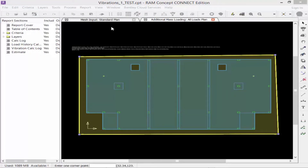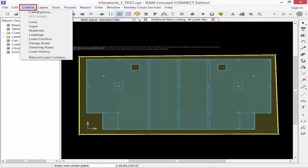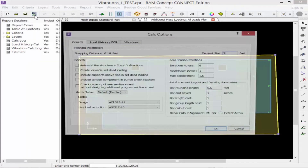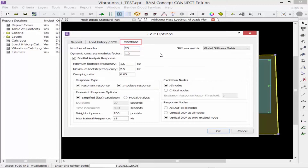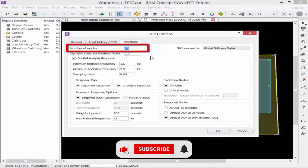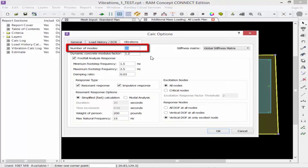Before we can perform a vibration analysis we must first specify the vibration criteria, which is found through the Criteria menu in the Calculation Options dialog. We're then going to select the Vibrations tab and walk through the different options. The first option is the number of modes. In a vibration analysis it is important to calculate enough modes to capture the complete dynamic response — this generally would include modes with frequencies up to about 12 to 15 hertz.